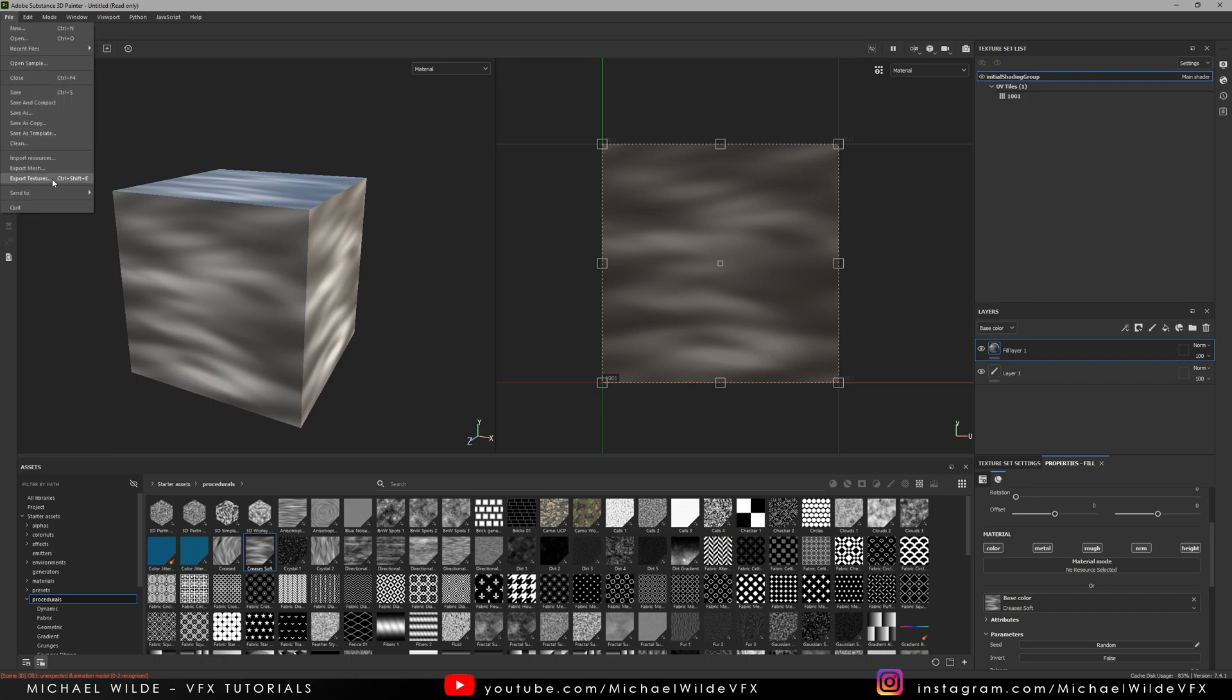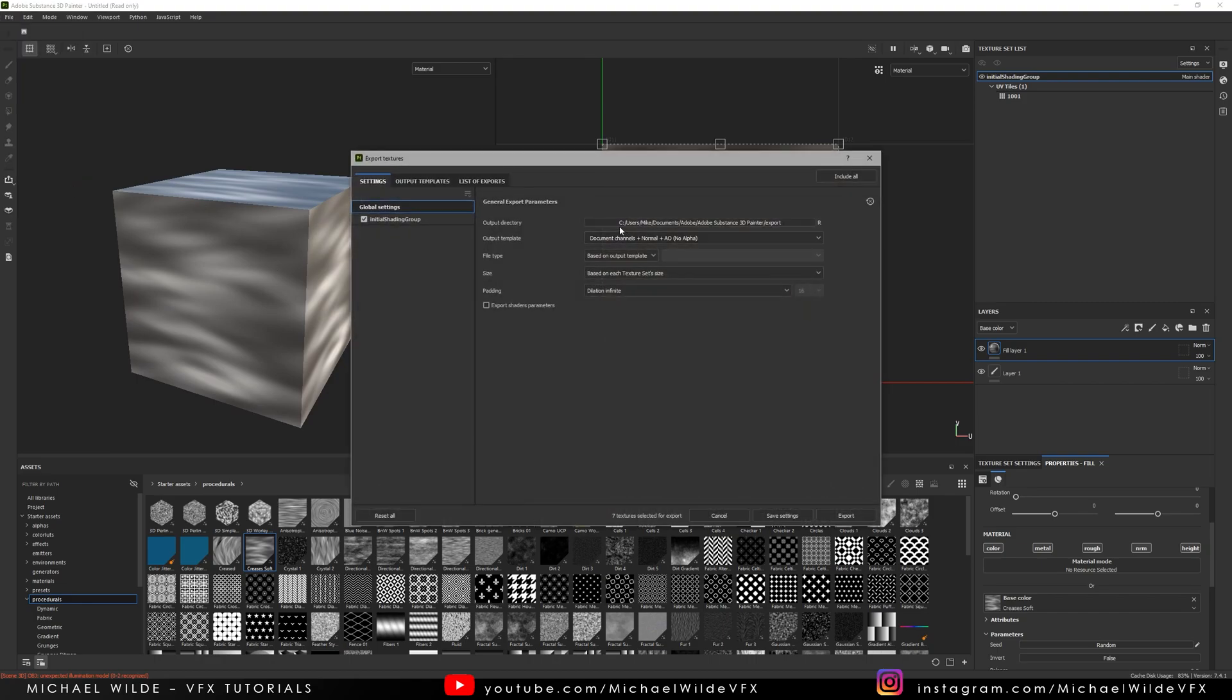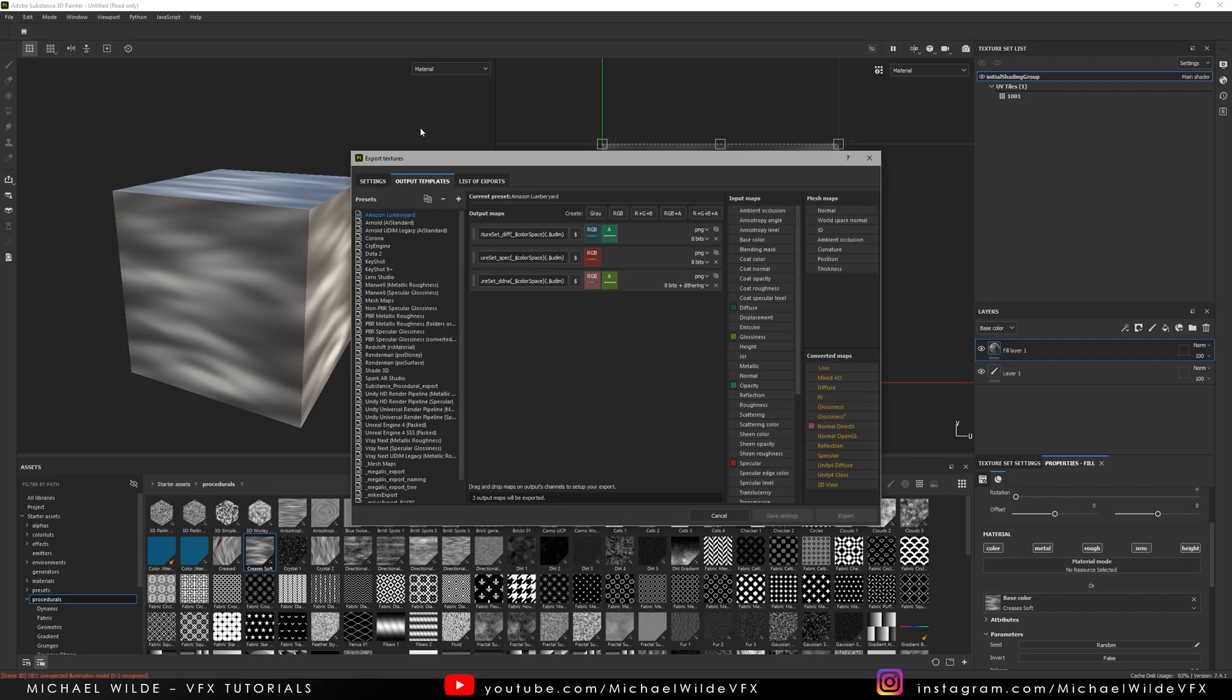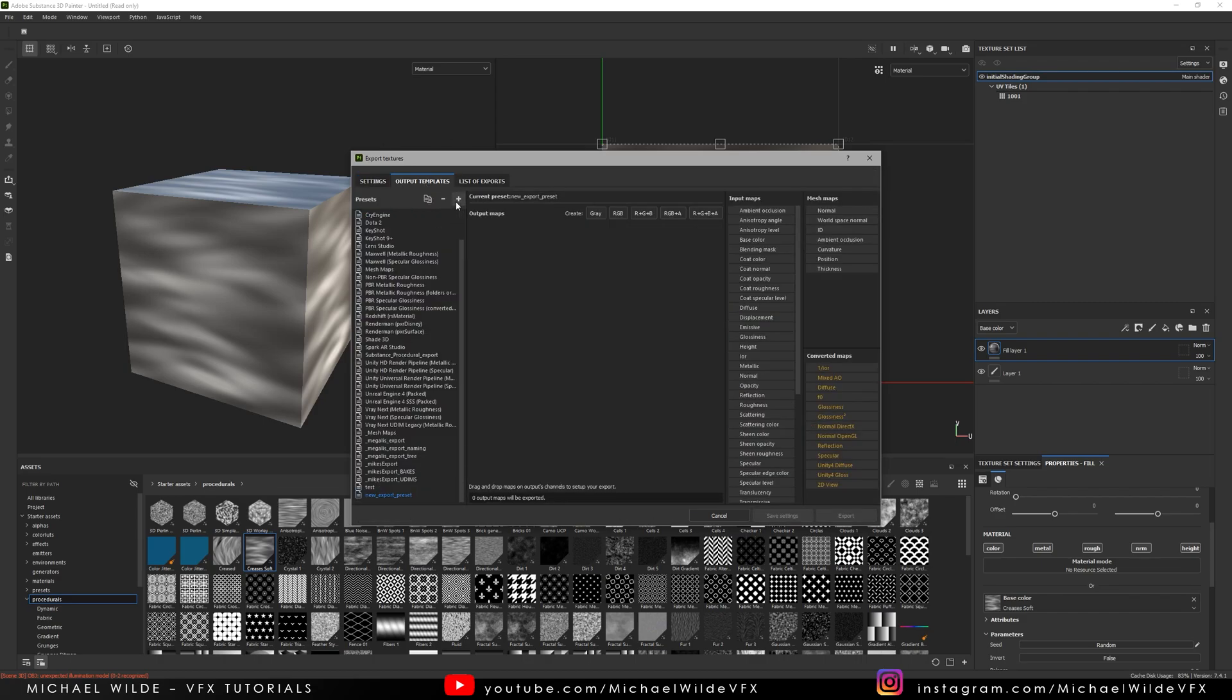So I'm going to go to File, Export Textures and I'm going to make a template for this. I've got one that I already made earlier but I'm going to show you how I do this from scratch. So I'm going to click here and go Create New Template. It's made one here. I'm going to name this first and I'm going to call this Substance Procedurals. I can't spell procedural so that's probably wrong.